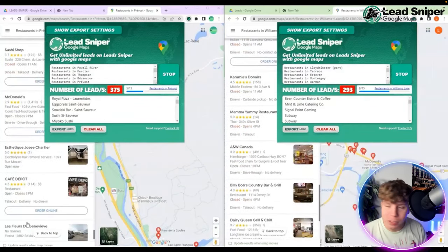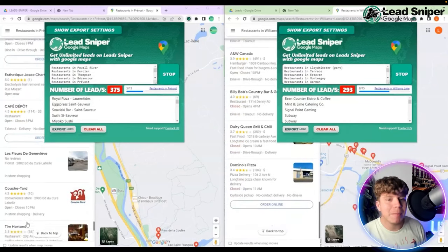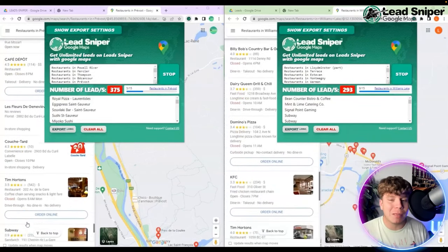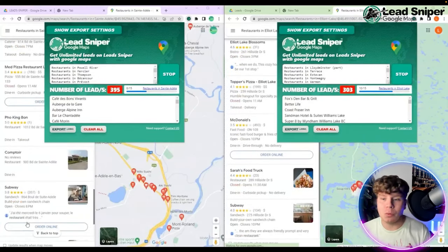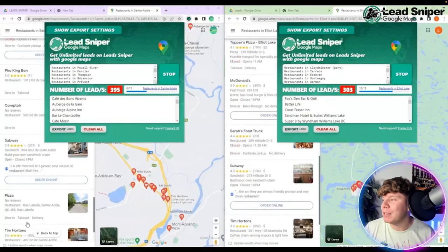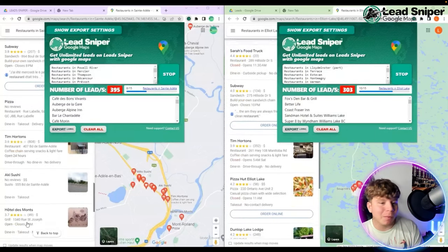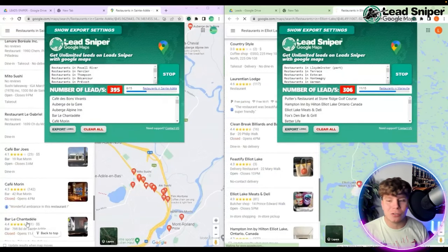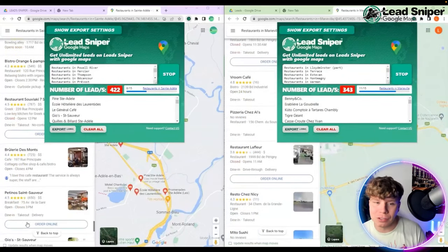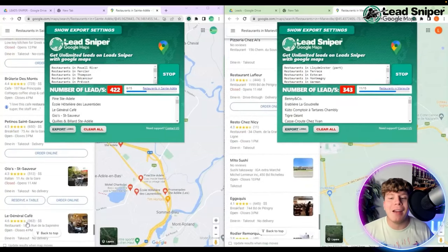It takes a little while — and when I say a little while, it's the quickest one I've ever seen, maybe 60 seconds to two minutes. It will be finished by the time I finish this video, and it will get probably 600 to a thousand, maybe two thousand leads, depending on the area you're searching.